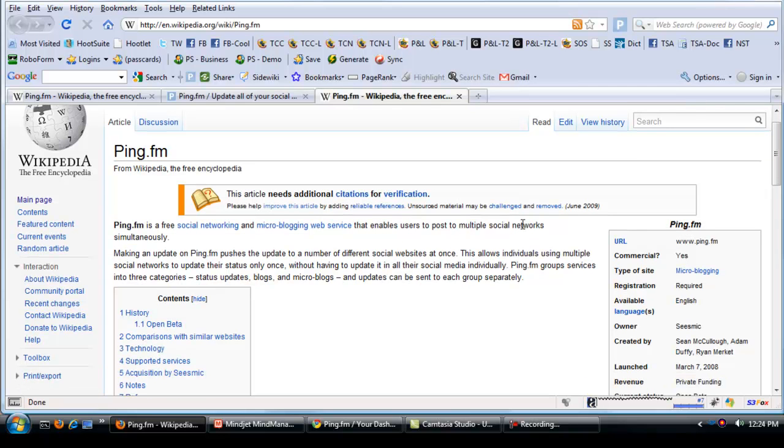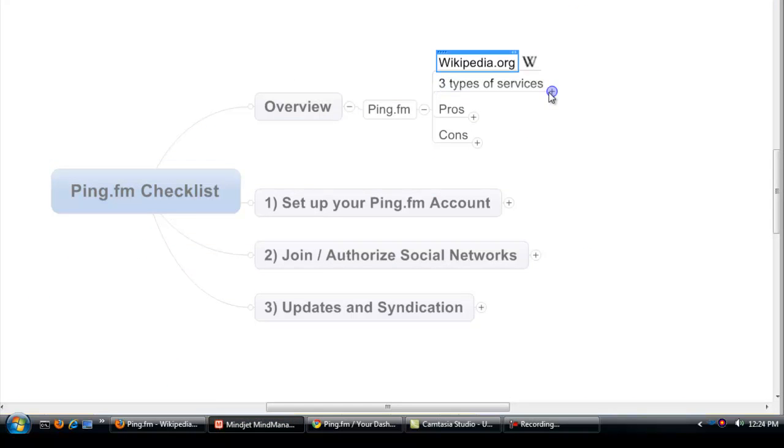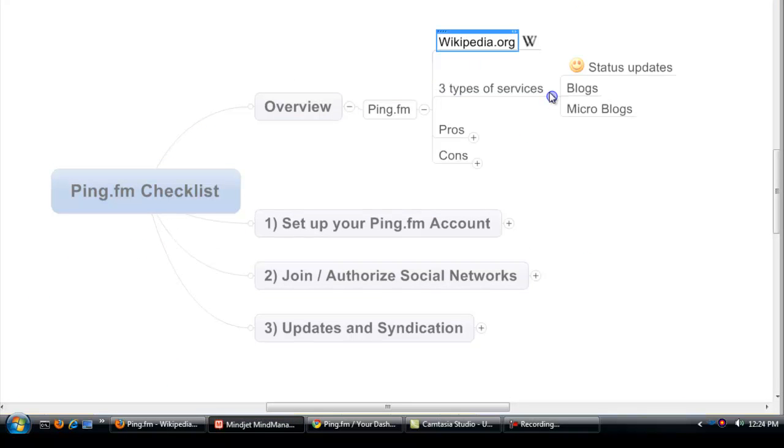In a nutshell, Ping.fm syndicates for you. It does status updates, blogs, and microblogs. So the three services are status updates, which we're going to be covering today, blog updates, and microblogs.